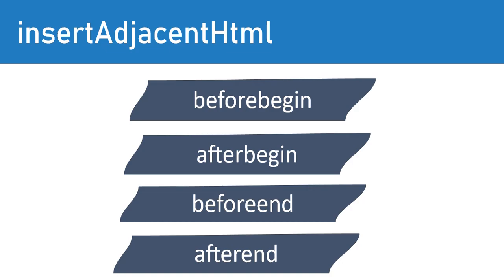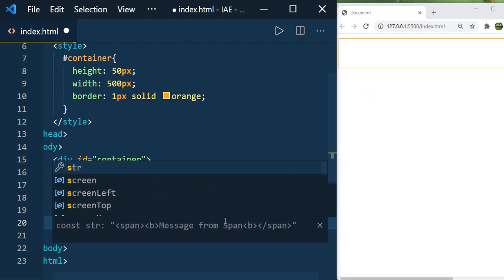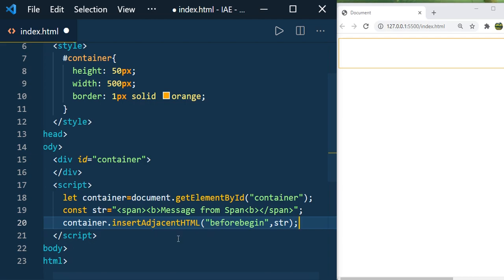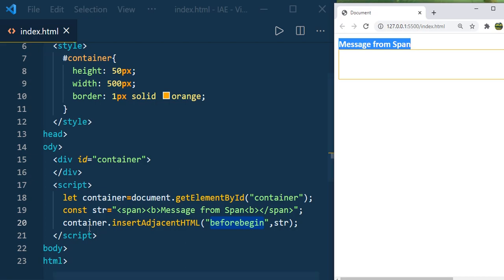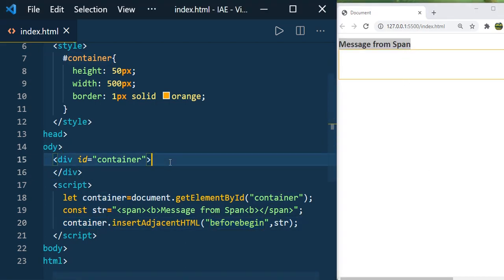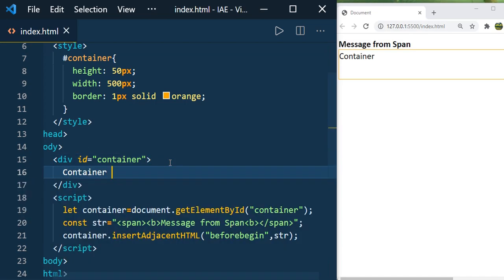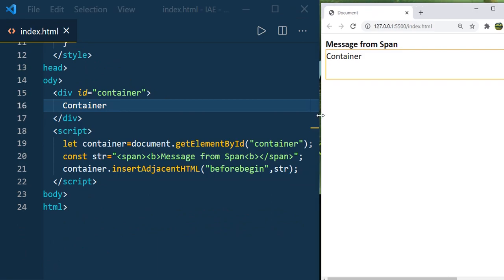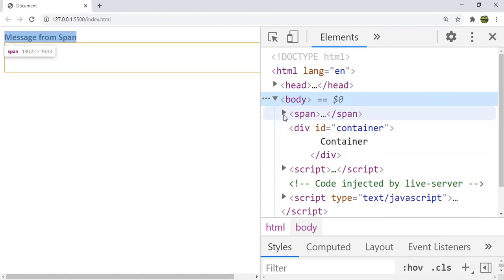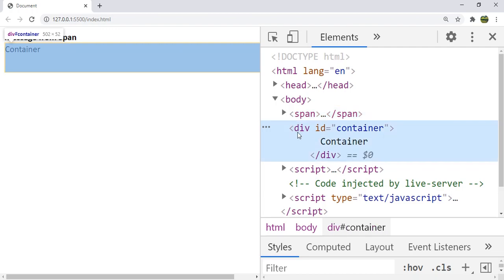First I am giving beforebegin, and as the second parameter it takes the HTML string we have provided. Now let us save it and see the result. You can see 'message from span', and when you use beforebegin, it is added outside of the element — before the container element itself. You can also see this by going to the elements tab: the span is added before the div tag.